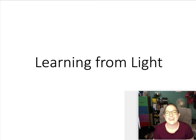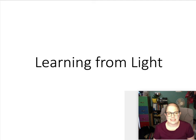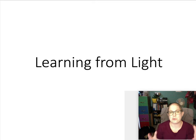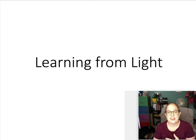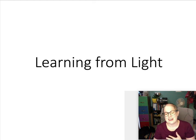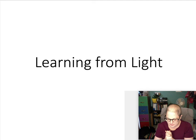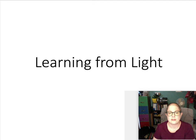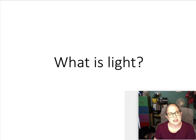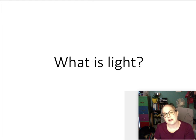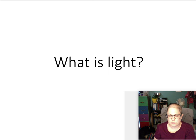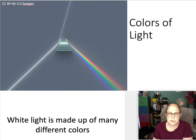In this section we're talking all about light — light being one of the most fundamental and important things about observational astronomy, because that's where we get almost all of our information about astrophysical objects. So we're going to start looking at what exactly light is, because it's something we're familiar with in everyday life, but we want to dig a little deeper into what it actually is and how we can measure it.